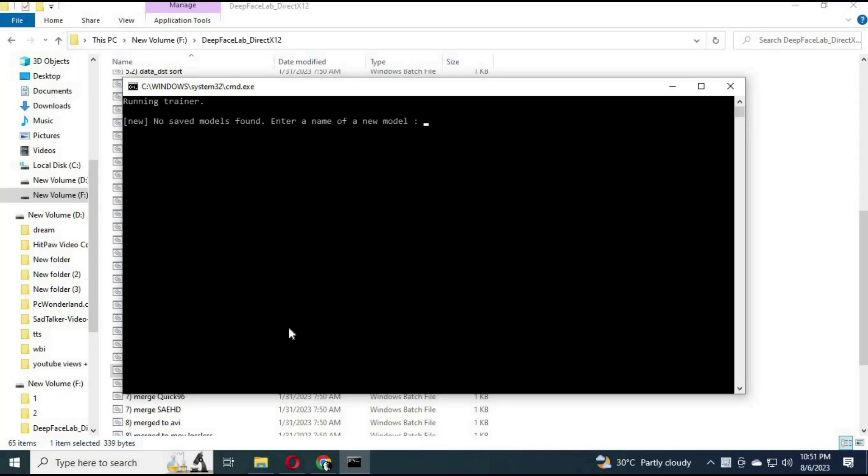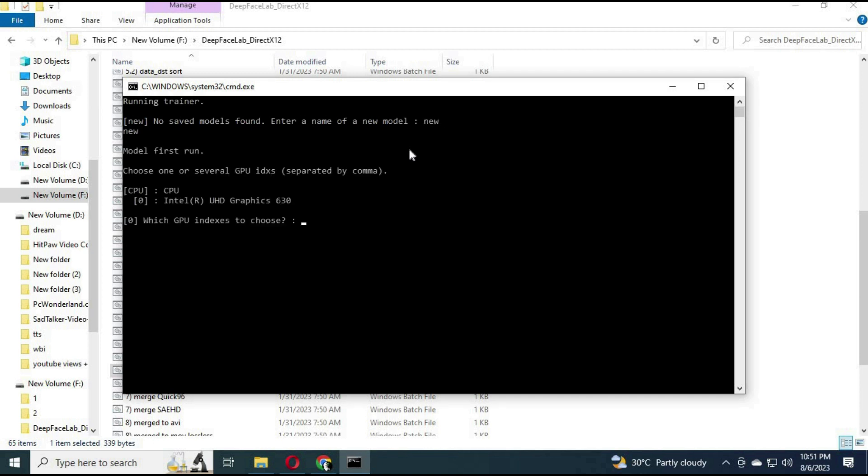Back to SAEHD. After clicking it, a new command prompt window will open. It will ask if you want to create a new model or use an existing model. If you already made one, you can type that name or make a new one. Fill all settings for the model you choose to make.